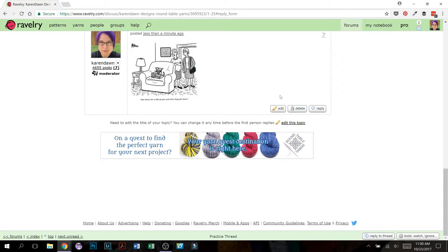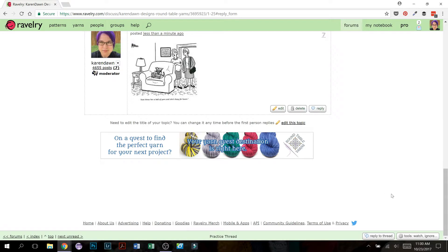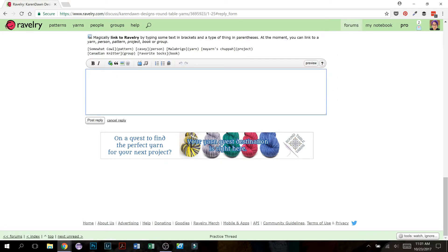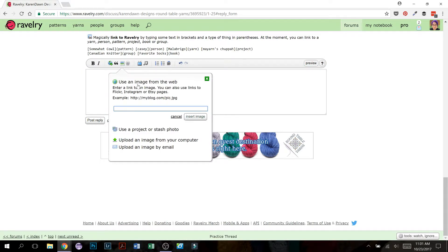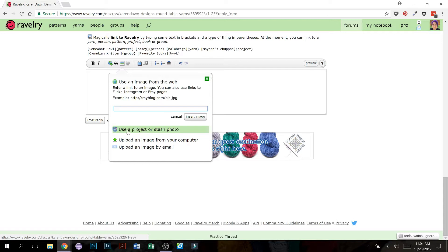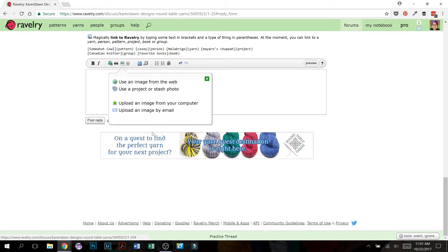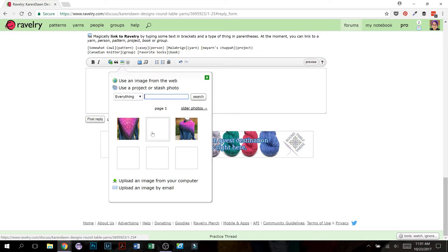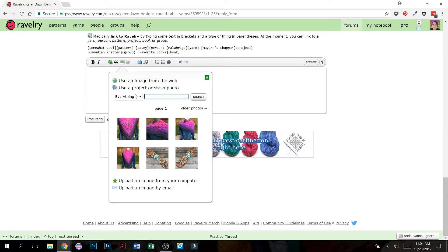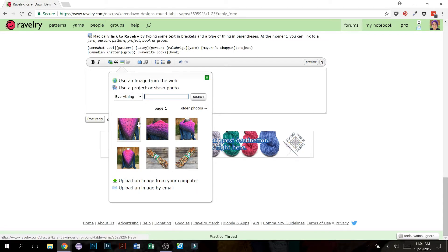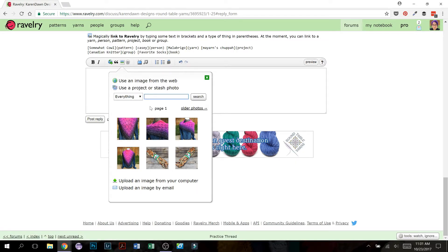So that is how you upload directly from your computer. What happens if you would like to post something, a picture you've already put into one of your projects or your stash entries? Then you want to use this option, use a project or stash photo. So click this and this will now pull up all of the pictures that you've used in your projects and in your stashes.